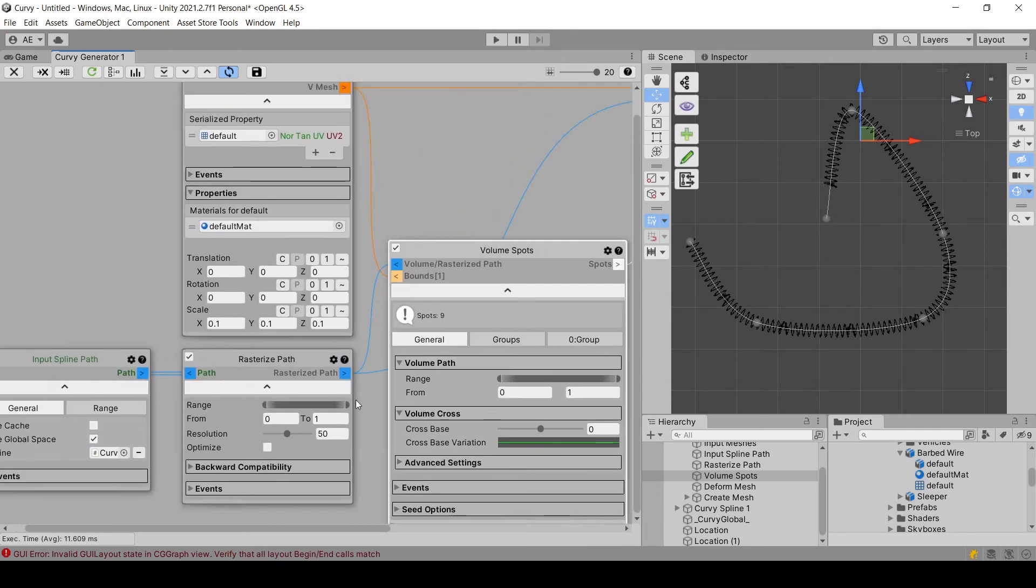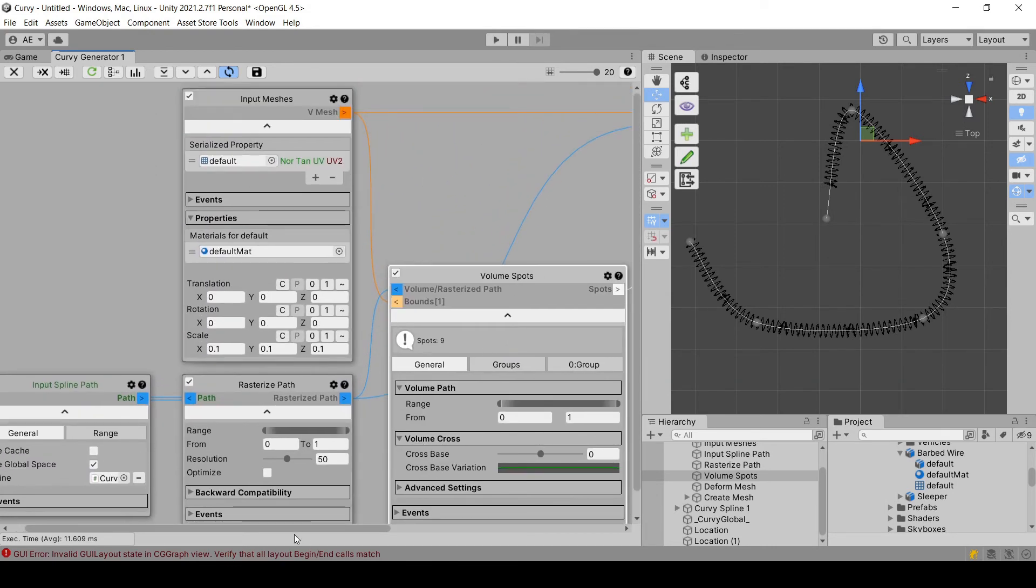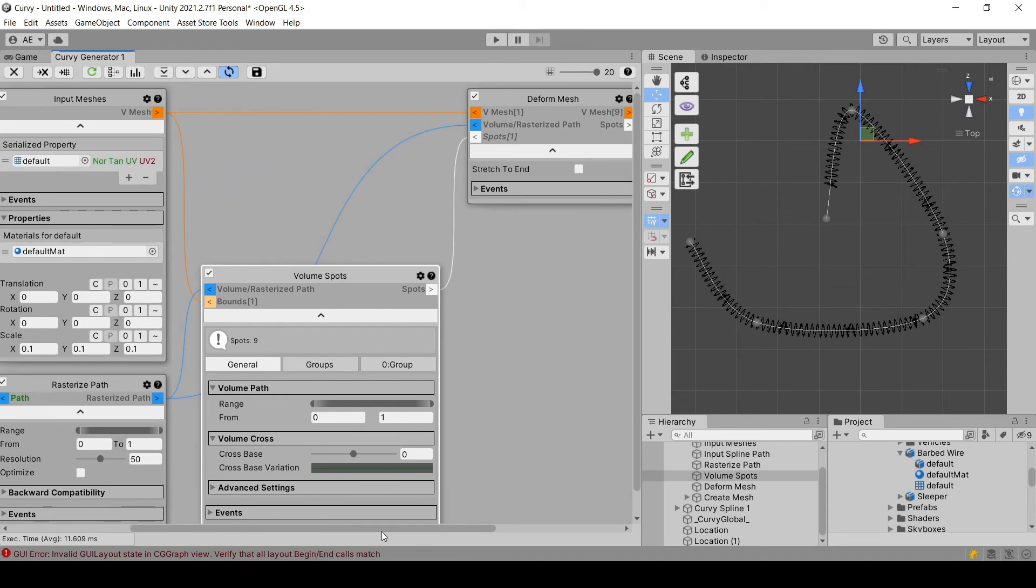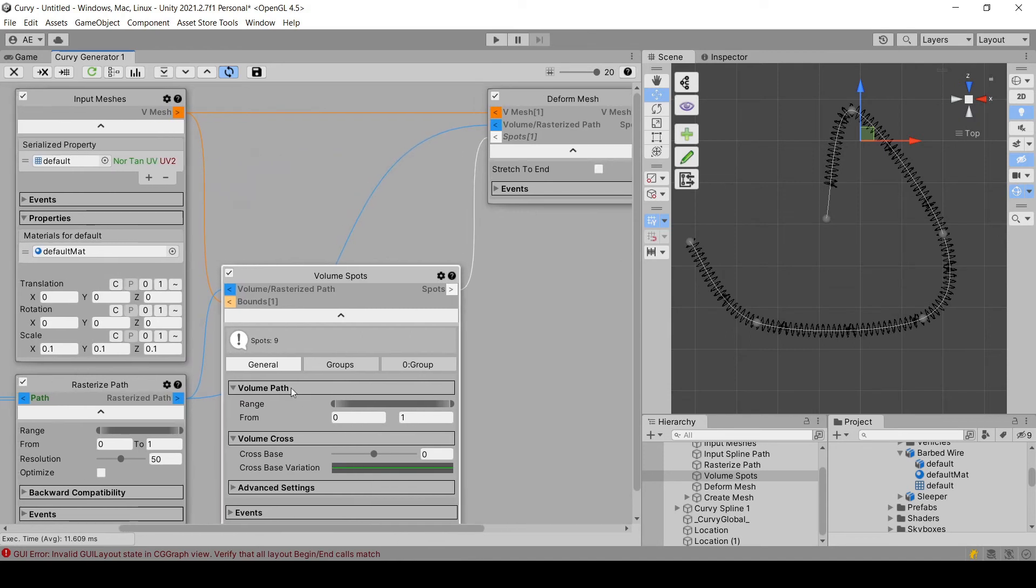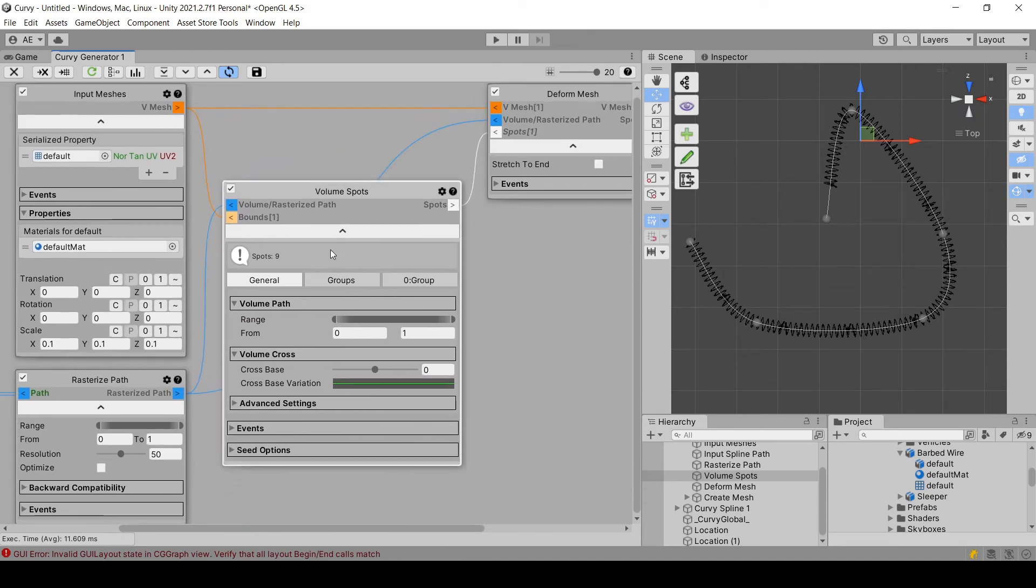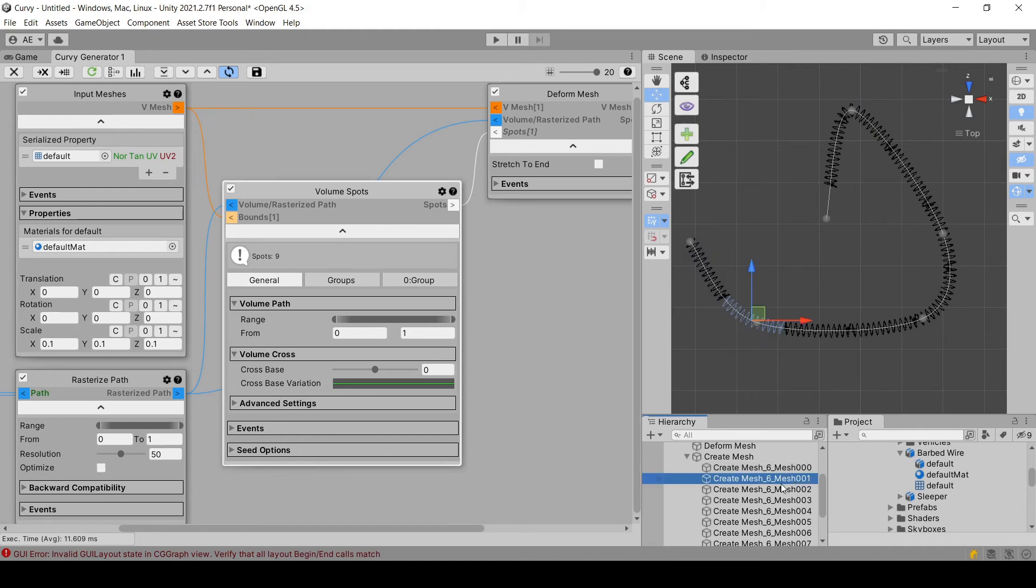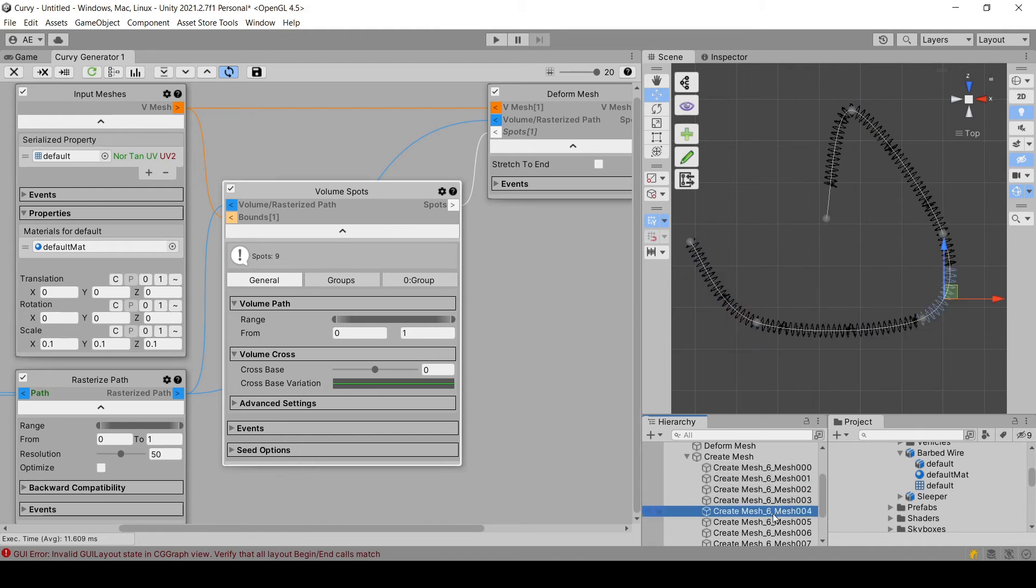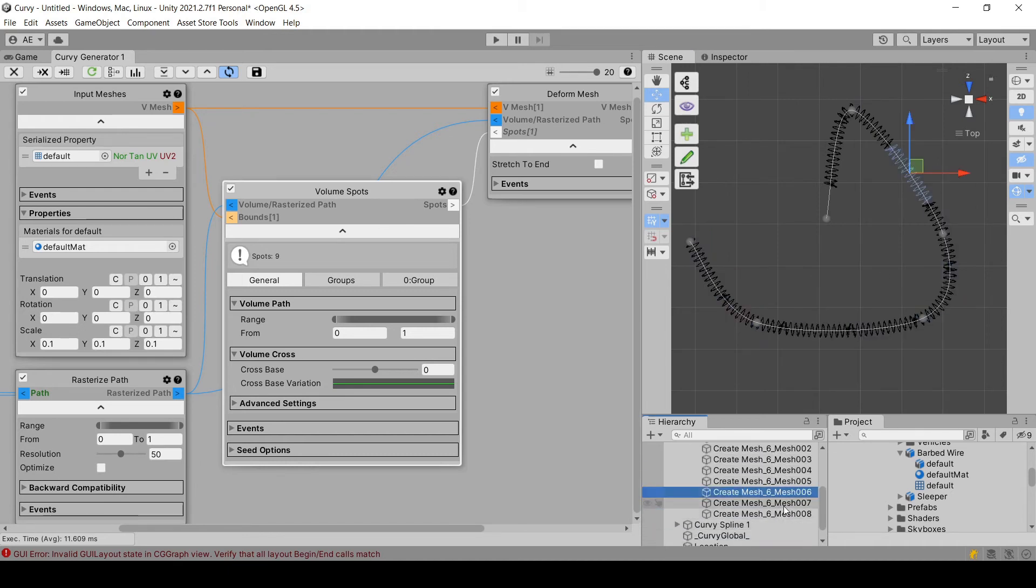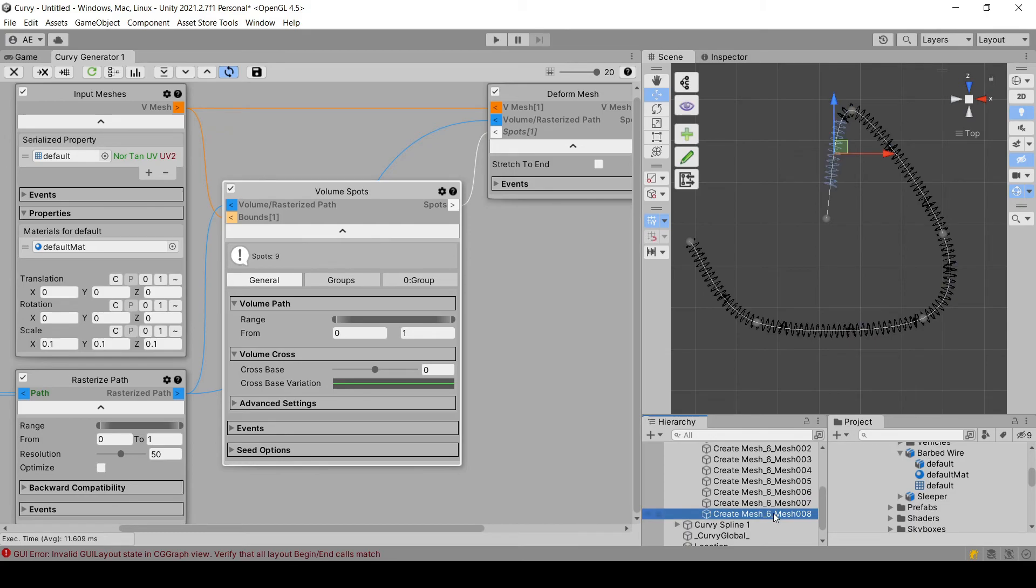So as you can see, now we are using this module to generate nine spots. And these nine spots are translated into or lead into the creation of nine meshes.